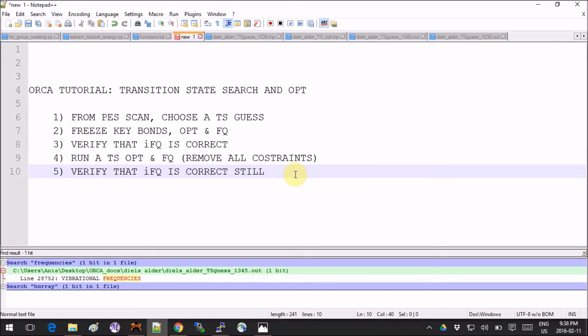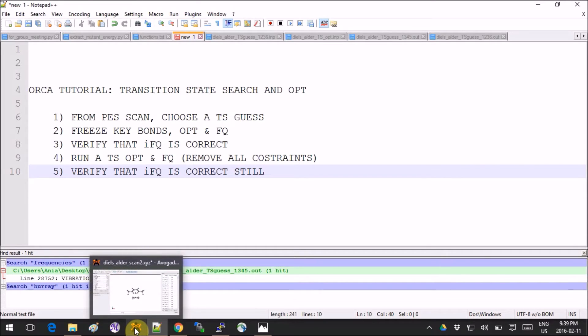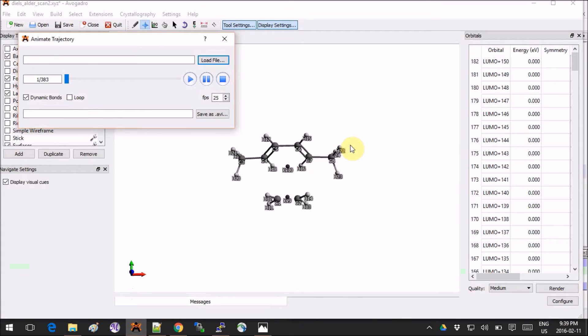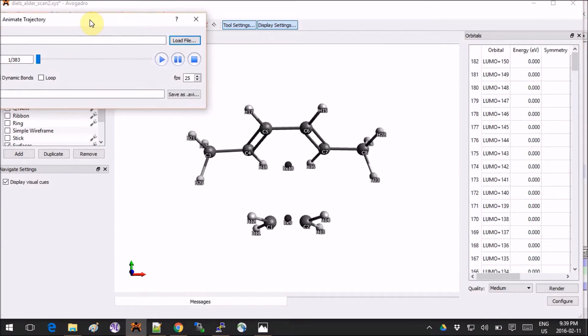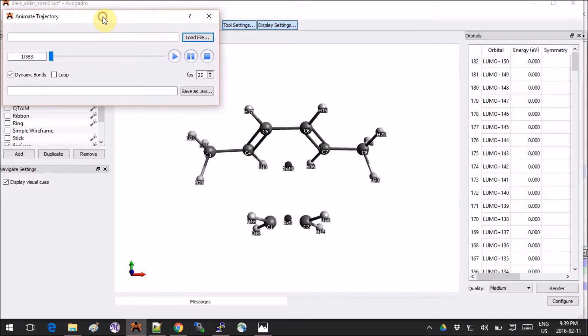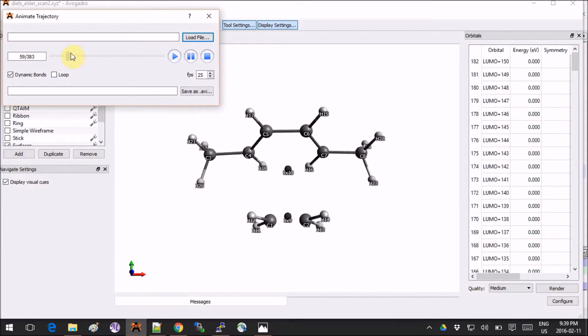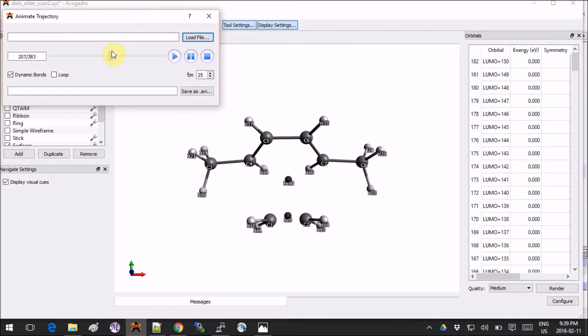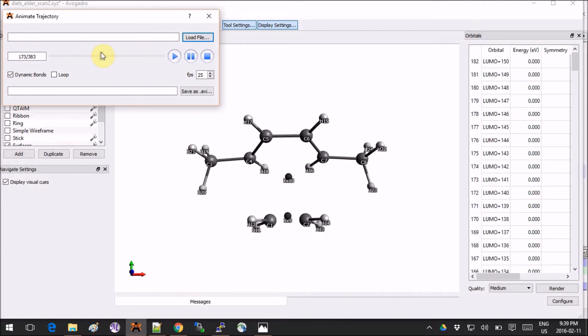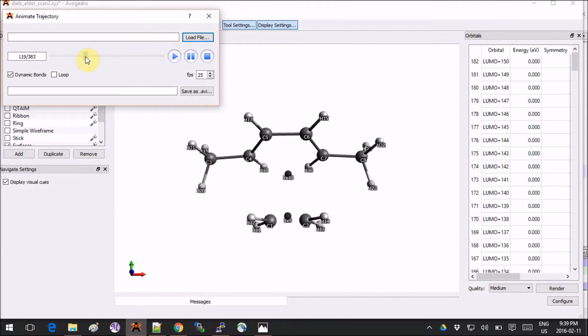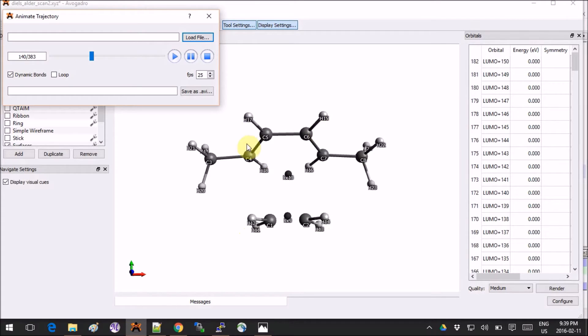Let's get back to the results from the PES scan. This is the final result from our calculation. When you approach those two molecules together, we use those dummy atoms to virtually constrain the system and approach the two molecules closer and closer.